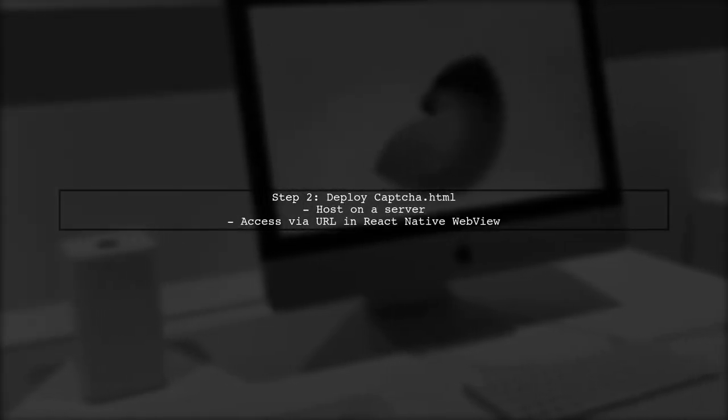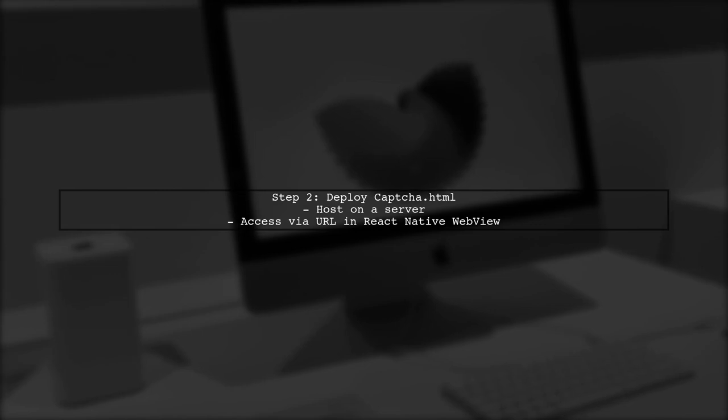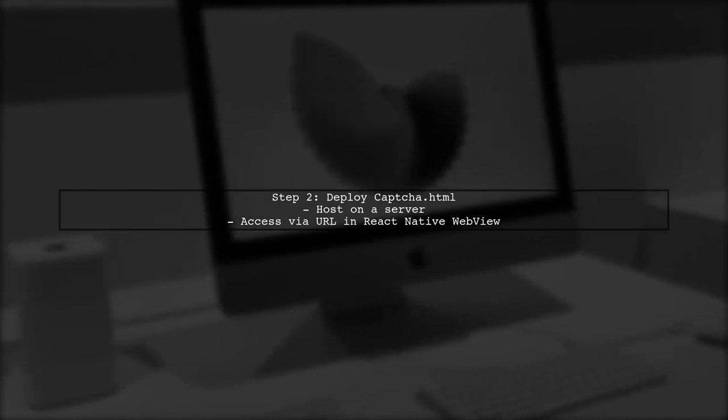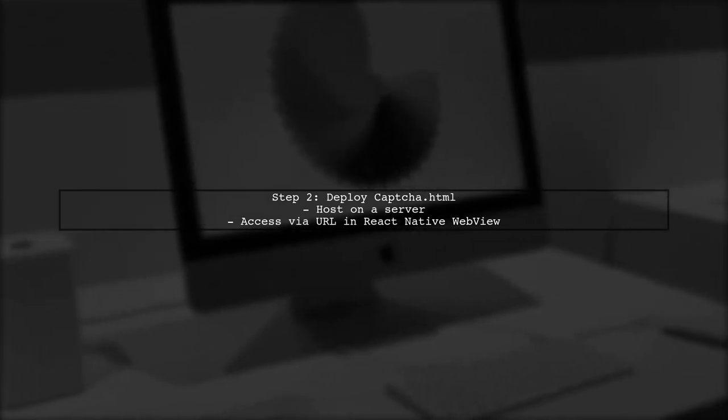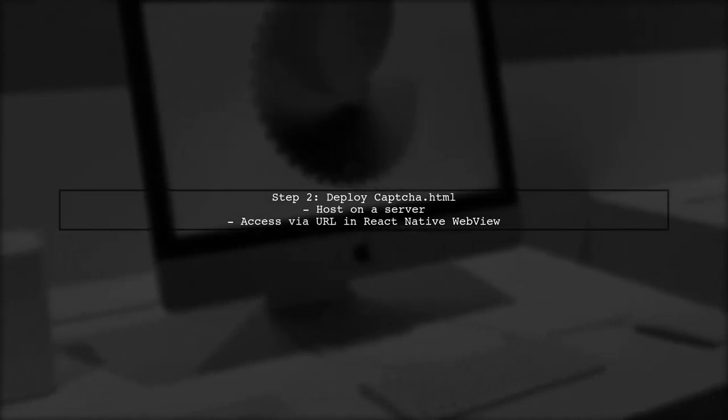Next, deploy the CAPTCHA.HTML to a server and access it via URL in React Native WebView.